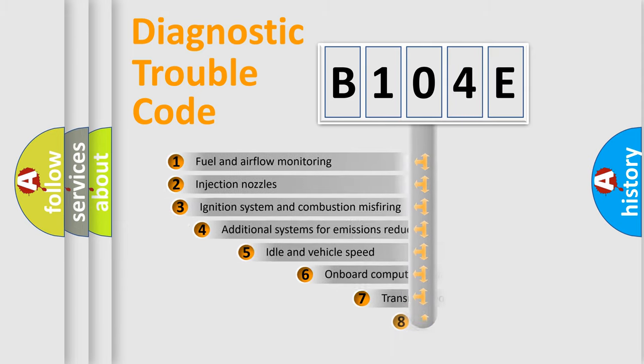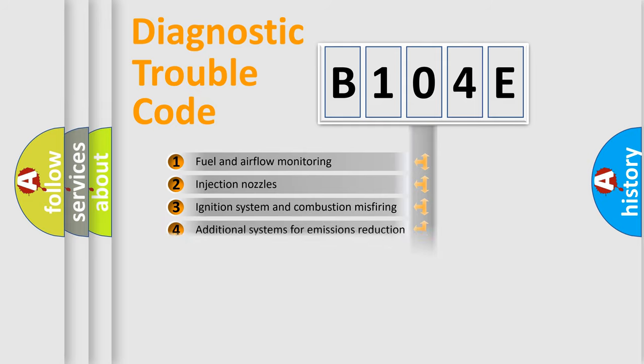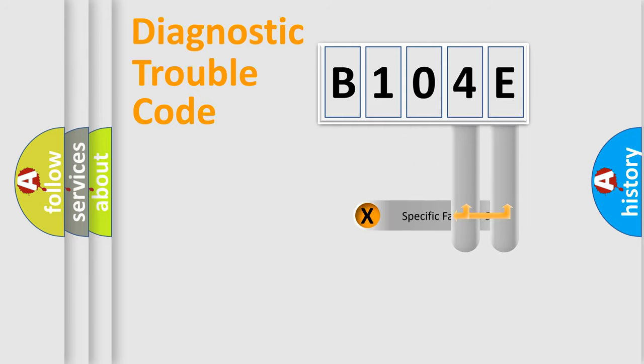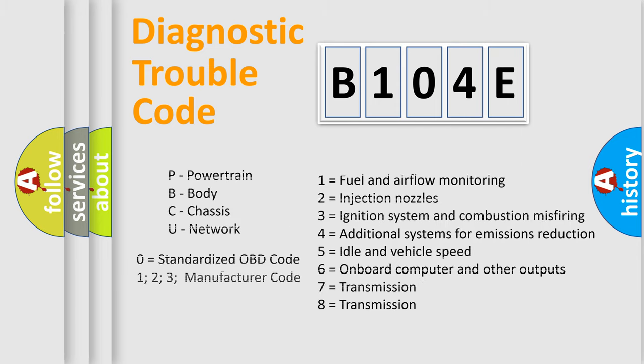The third character specifies a subset of errors. The distribution shown is valid only for the standardized DTC code. Only the last two characters define the specific fault of the group. Let's not forget that such a division is valid only if the second character code is expressed by the number zero.